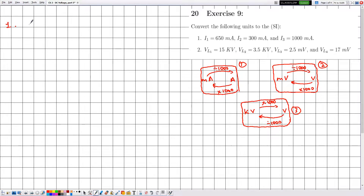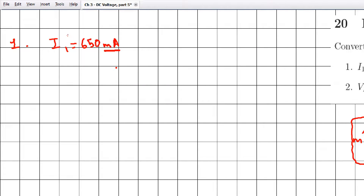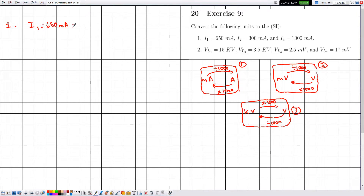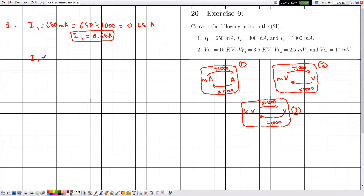Number one: the electric current i1 is given as 650 milliamps. Milliamps is not the SI unit of electric current; the SI unit is amperes. To convert from milliamps to amperes we divide by 1000, and 650 divided by 1000 gives us 0.65 amperes. For electric current i2, which is equal to 300 milliamps, dividing by 1000 gives 0.3 amperes.